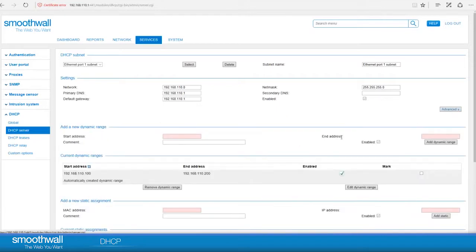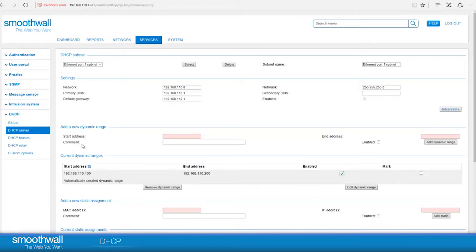You can control what block of addresses you are going to allow to be allocated to devices. You can see that 100 IP addresses, from 110.100 to 110.200, are already configured by default for devices to use.